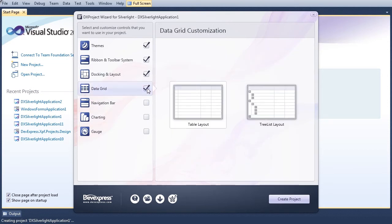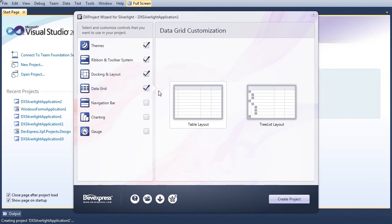Placing a check by the Data Grid category adds a grid control to the application and drops us into the Data Grid customization window. By default, there are two data representation styles: the standard grid layout for tabular data or the tree list layout for hierarchical data.